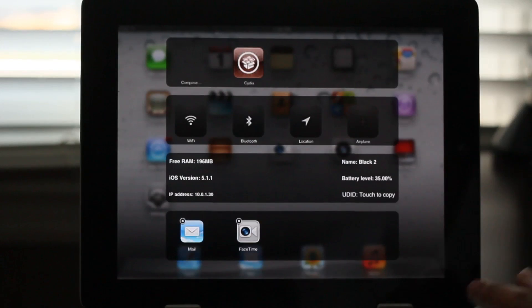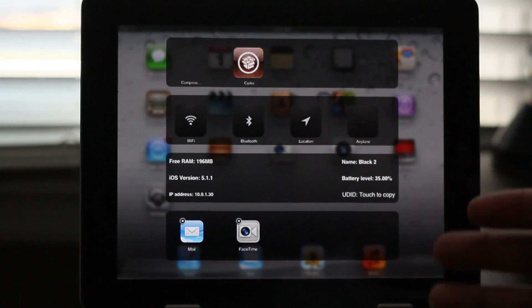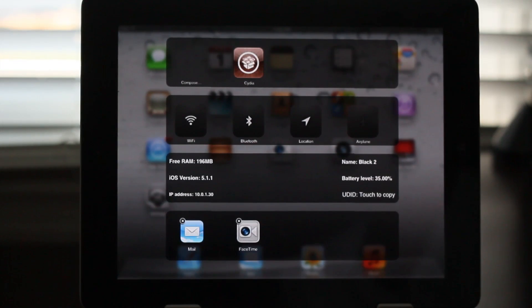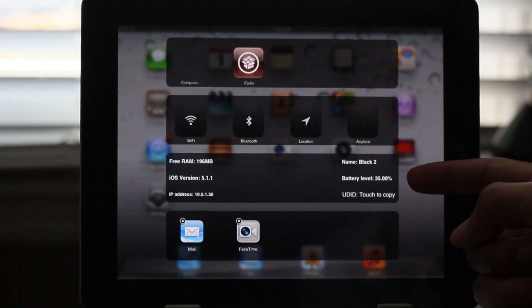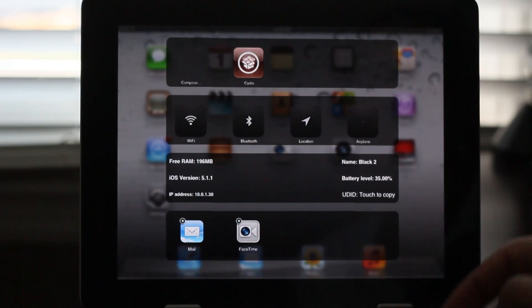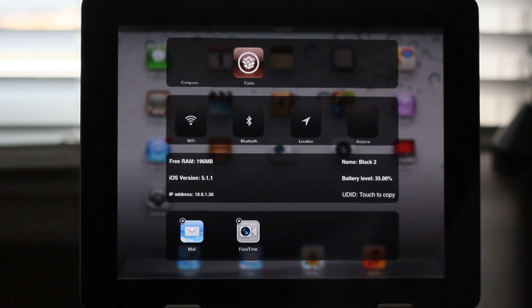It is a tweak that'll be out pretty soon for 99 cents on Cydia's Big Boss Repo. As you can see it's a system manager. It allows you to perform various actions, perform activator actions. It gives you analysis of your free RAM, your iOS version, the name of your device, battery levels, etc.